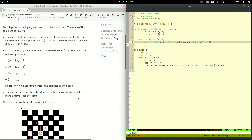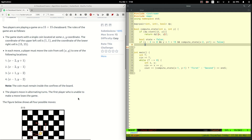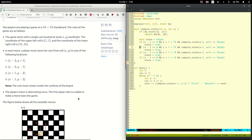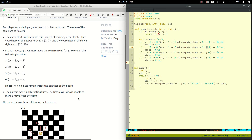Remember, if we can reach a losing state, then this state is a winning state. Now we repeat this for all move directions, change the boundary conditions a little bit, and do the recursive calls.